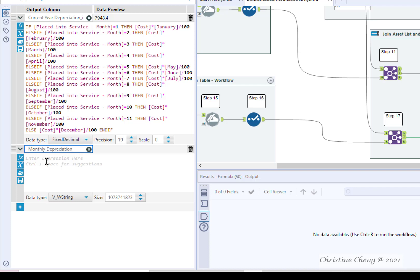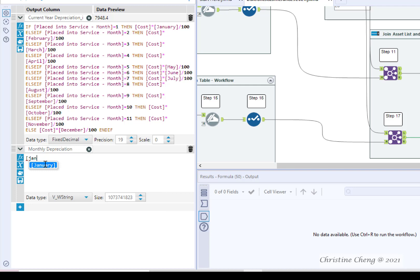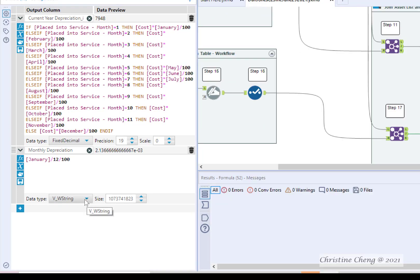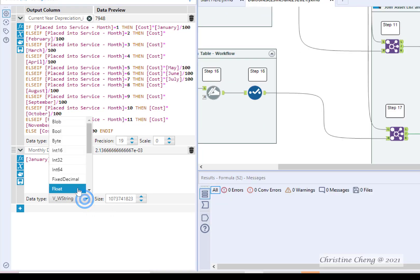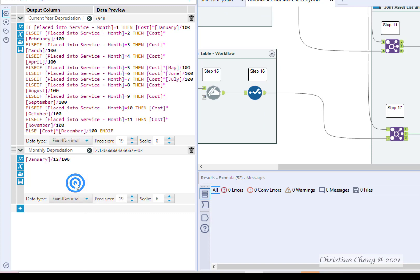We are going to assume that we are neither in the first year that a real property asset was placed into service, nor the last year that it was in service. Therefore, any month will do. In the formula box, enter January divided by 12 divided by 100. Change the data type to fixed decimal and leave the defaults for precision and scale.